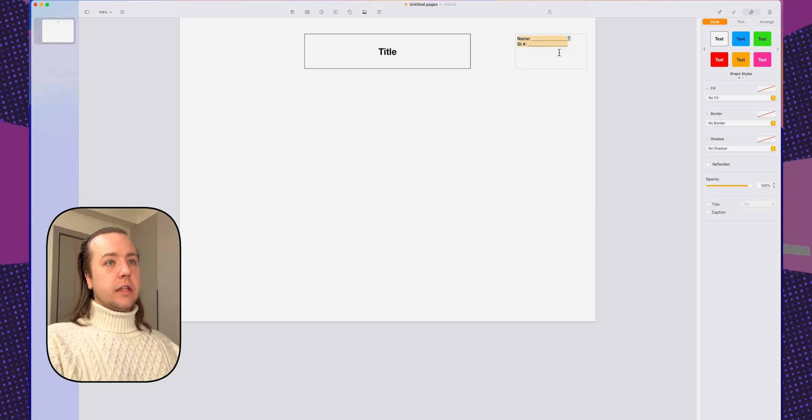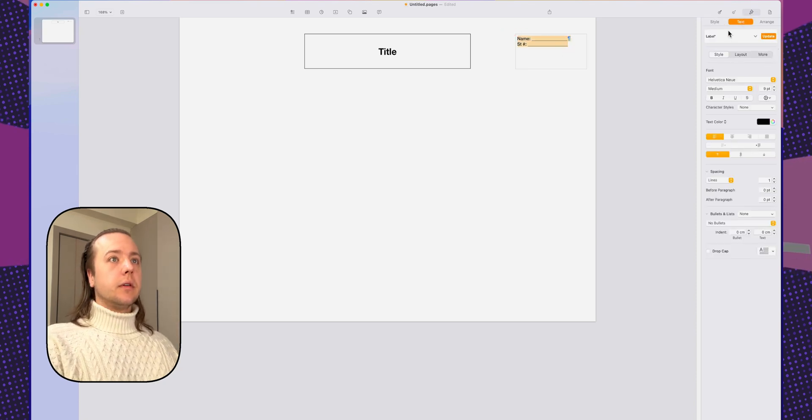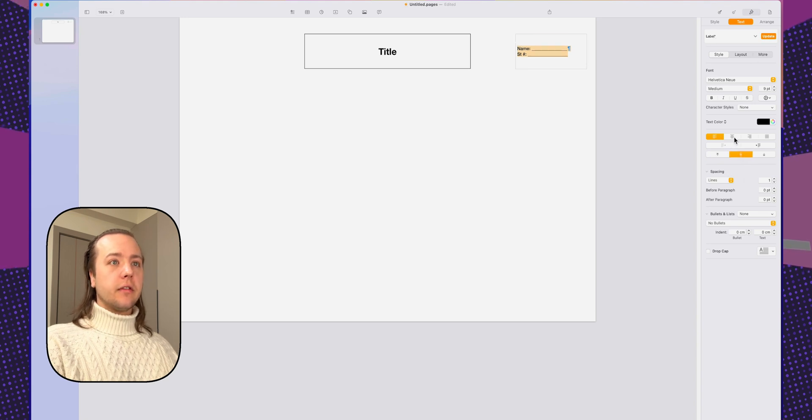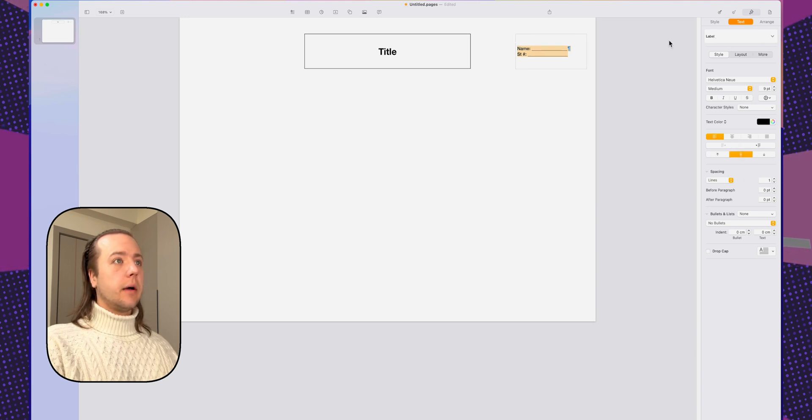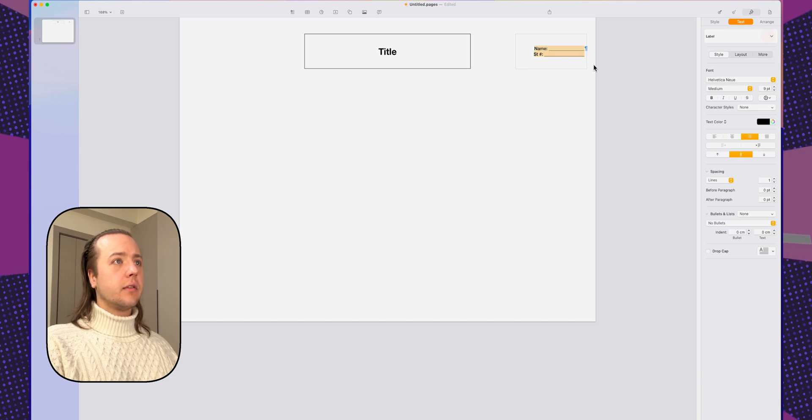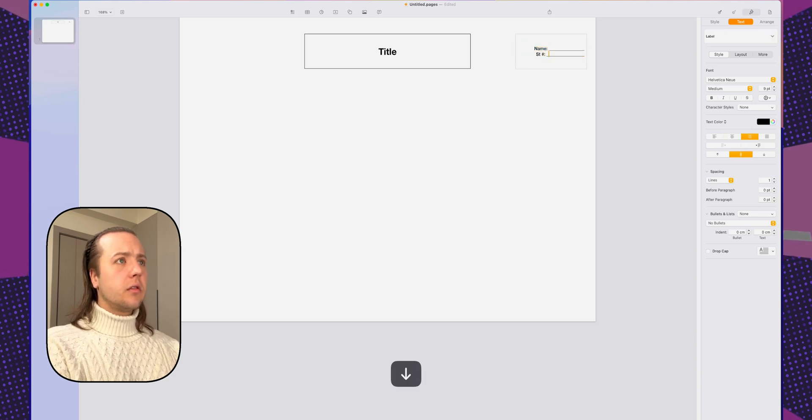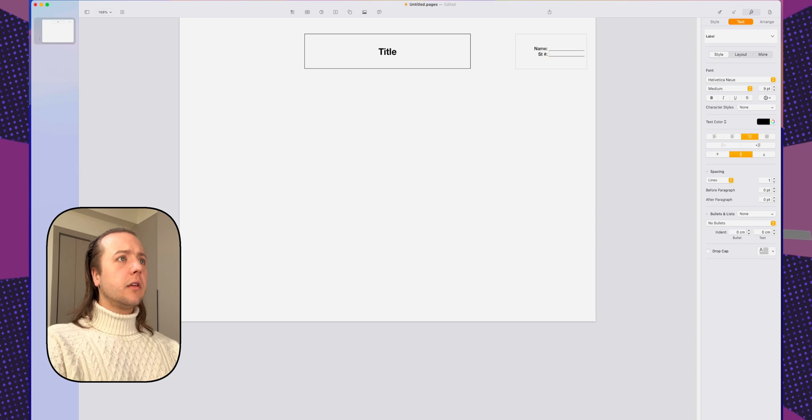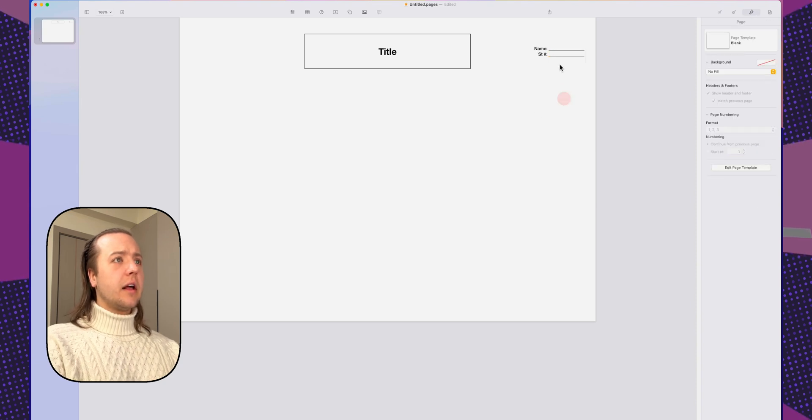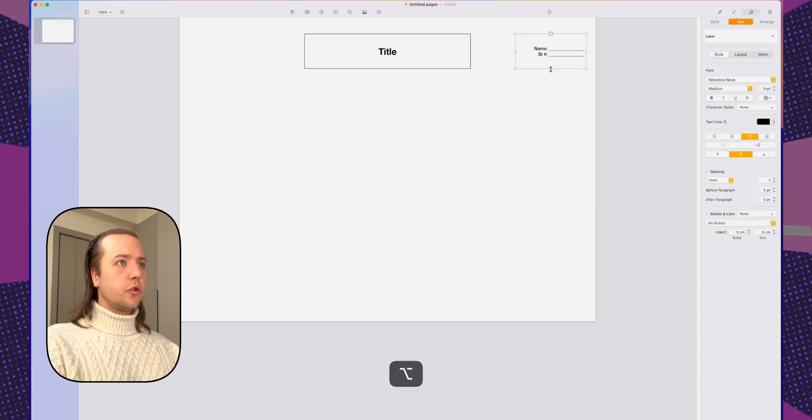Alright. And then I'm going to center this as well. Update that. And actually, I'm going to right align it so those lines are in. Update that again. And make this look cleaner. Look at that. Very nice. Everything's well aligned.